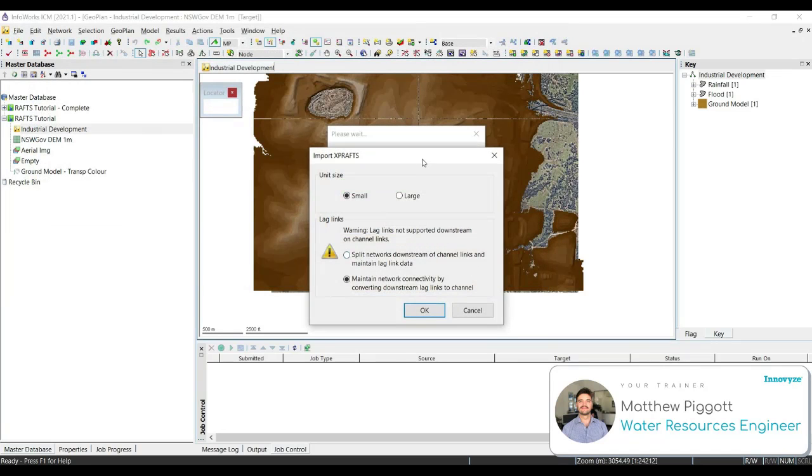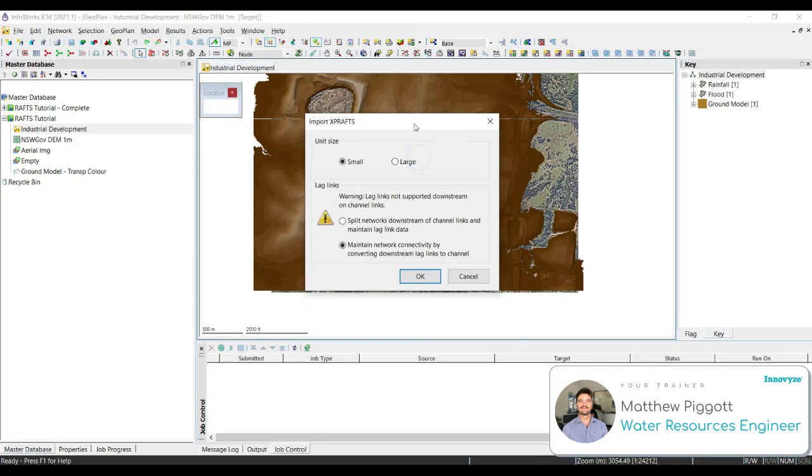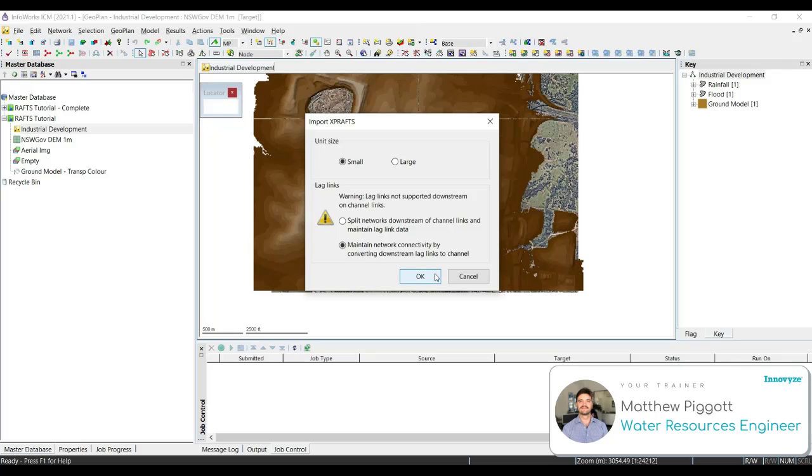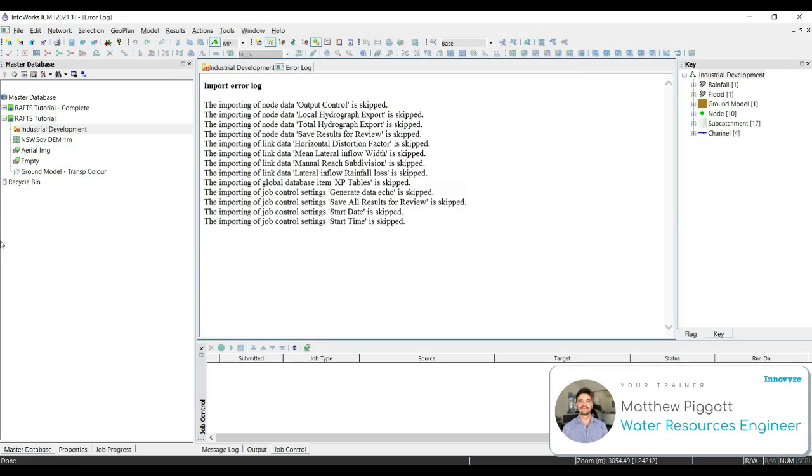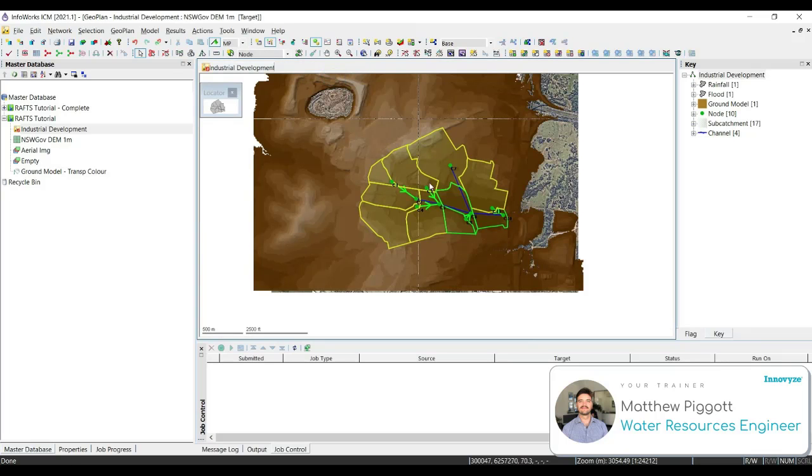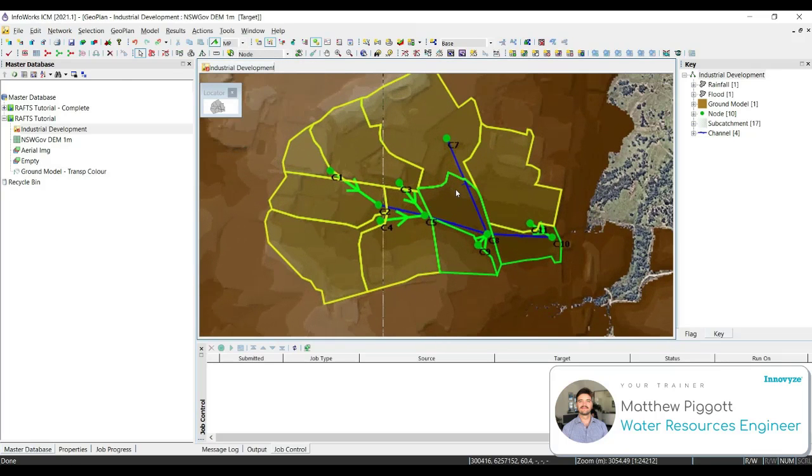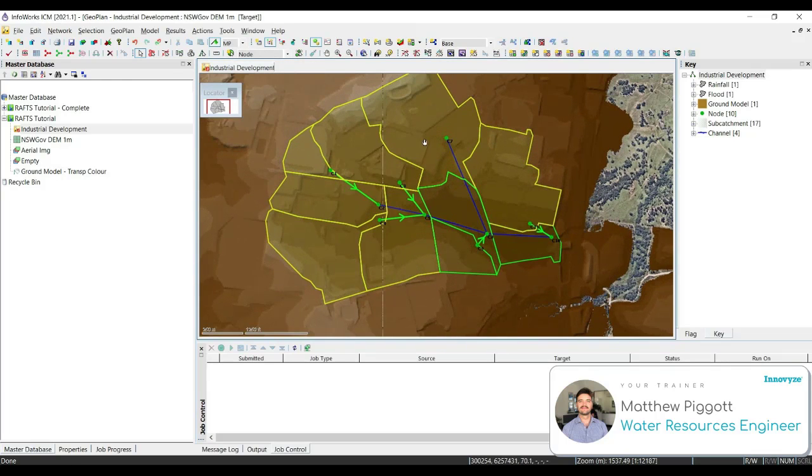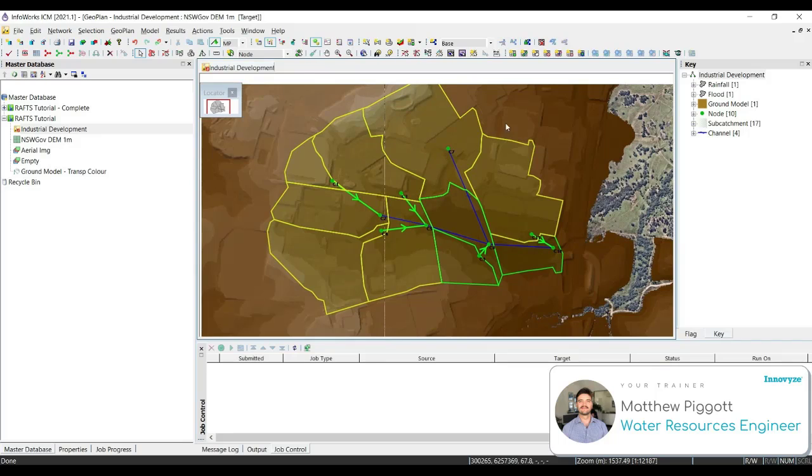In the Import XP-RAS window, we're going to keep the unit size small, and we're going to keep on maintain network connectivity by converting downstream lag links to channel. Press OK. We're going to close the message log, and now we can see our XP-RAS model imported into ICM.